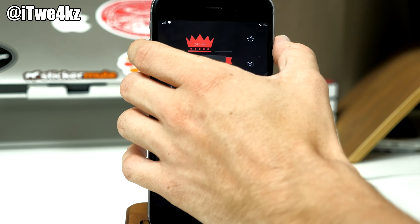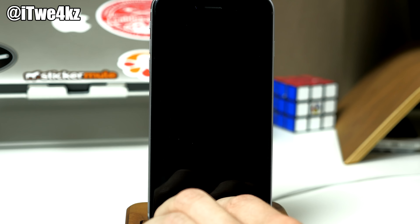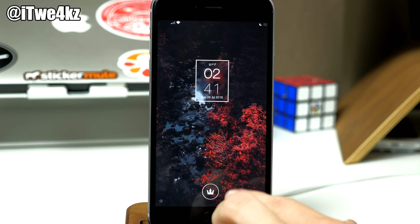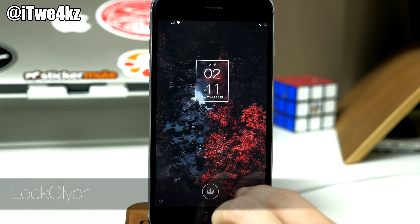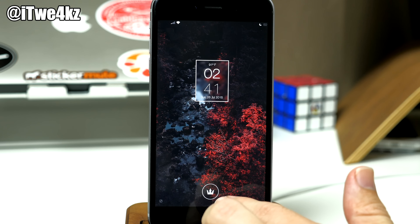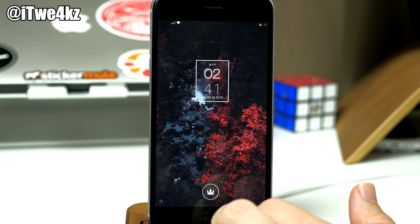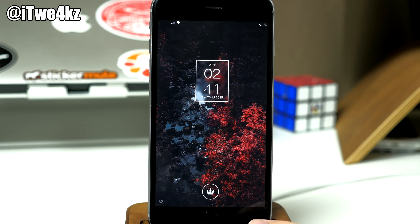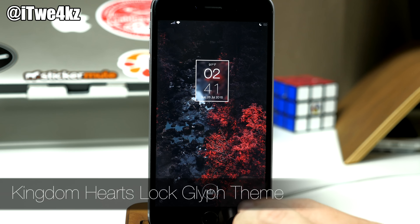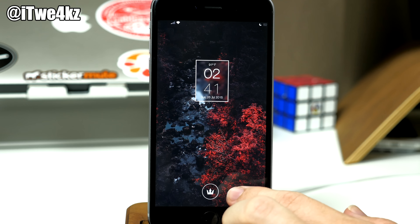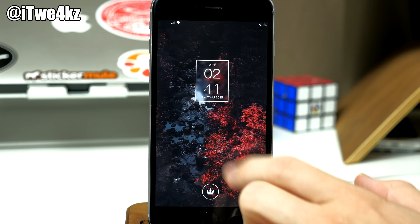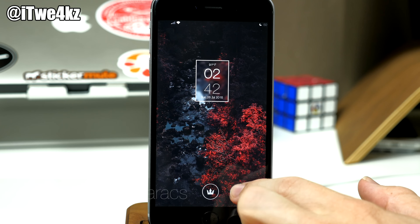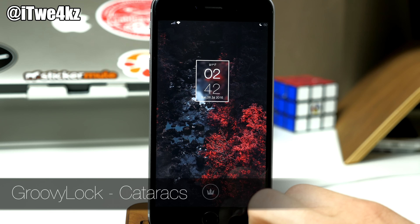First I want to start on the lock screen. If we go to the lock screen here you're going to see a few things at play. First of all we have LockLift installed right down here at the bottom, which you guys are probably familiar with by this point. I'm actually using the same LockLift theme that I used in my previous setup — it's called the Kingdom Hearts LockLift Theme. There's actually a repo that you have to add in order to get this, so I'll put it in the description. We also have a groovy lock theme called Cataracts right up here.